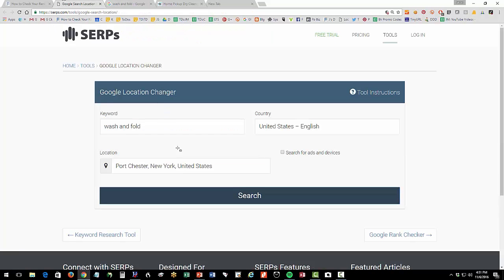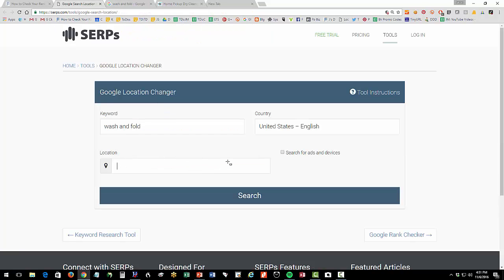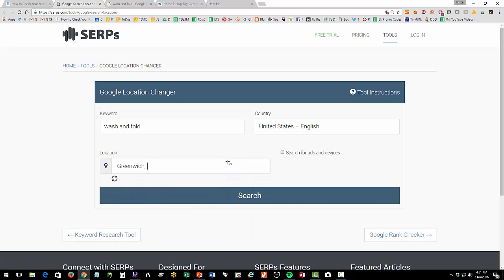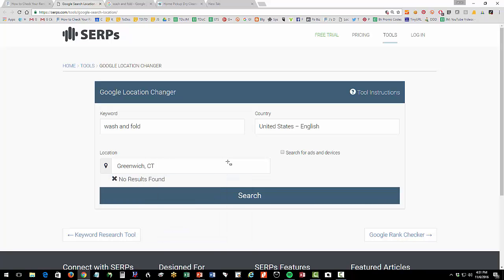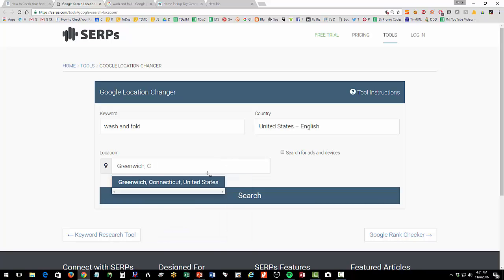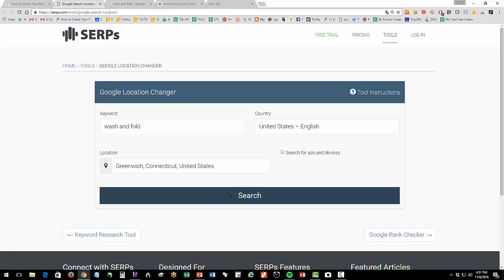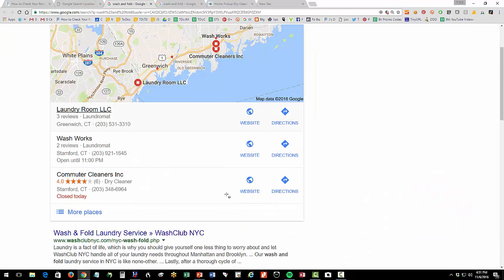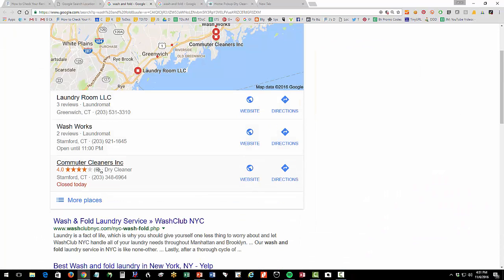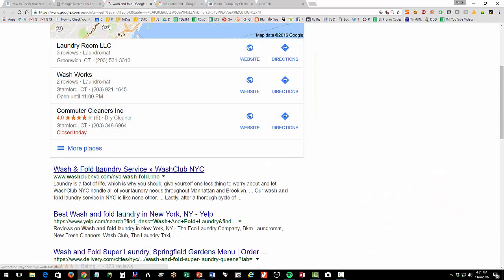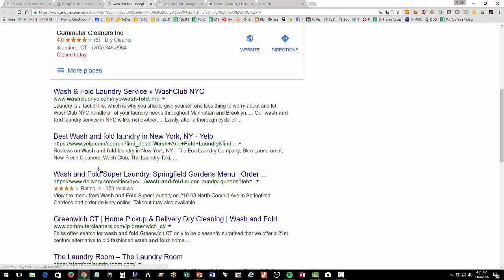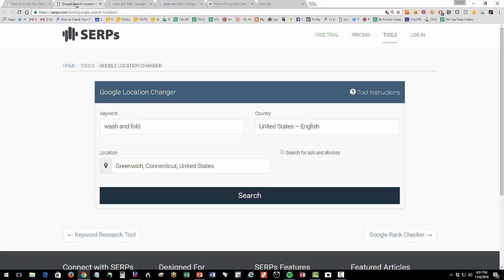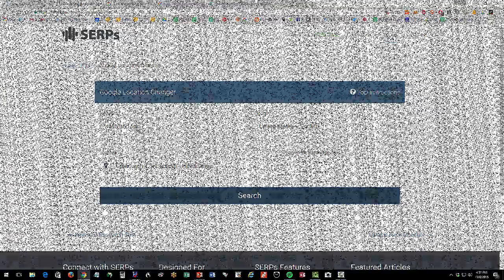Again we can change this we can say well how do we do in Greenwich Connecticut which is very close to Stamford so I select Greenwich wash and fold search so we're number three in the snack pack and we are number four in organic so this tool here by serps.com is a wonderful free tool where you can browse the internet and you can see your location across searches I really like this tool it's really a nifty effective tool for checking local rank.